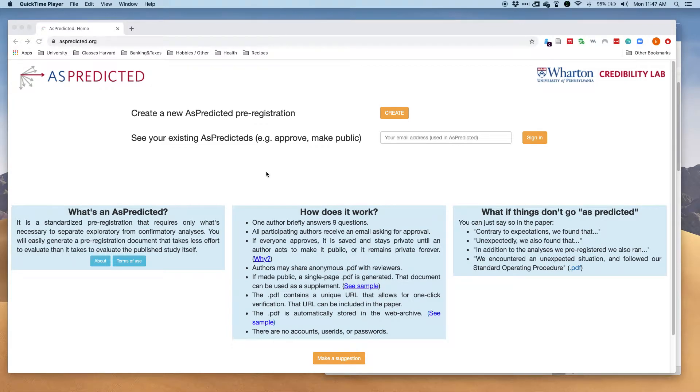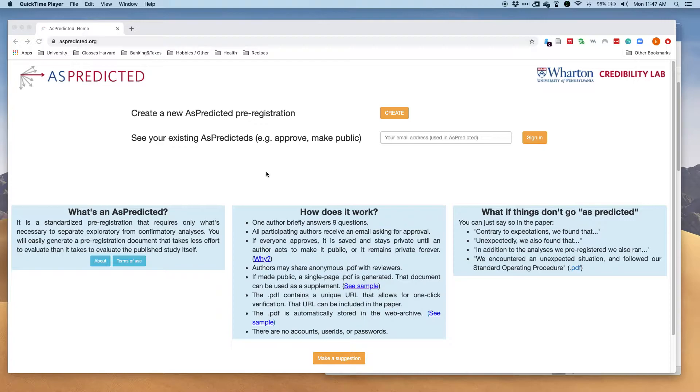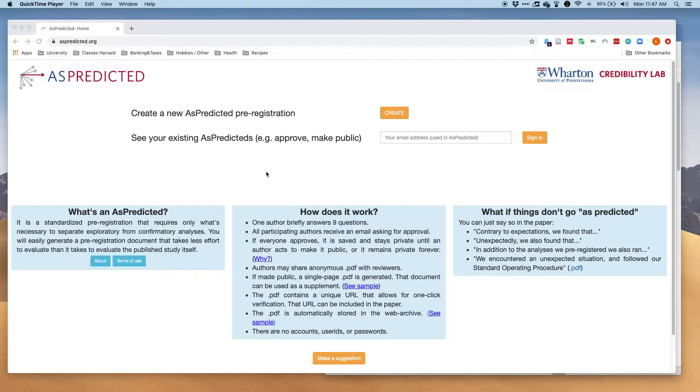Hi guys, this is Emily. Today I want to show you how to do a pre-registration on AsPredicted. AsPredicted was created by researchers at Wharton and this pre-registration is part of a movement to have open science, open data, and to be able to do reproducible research.